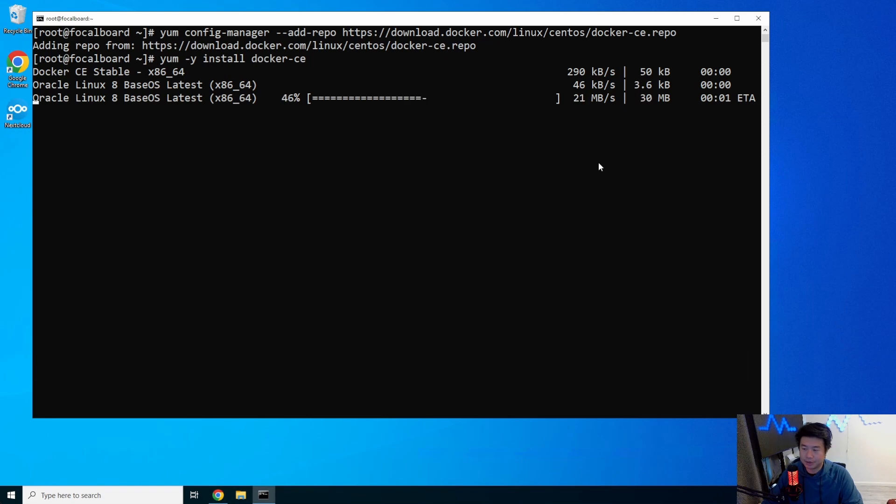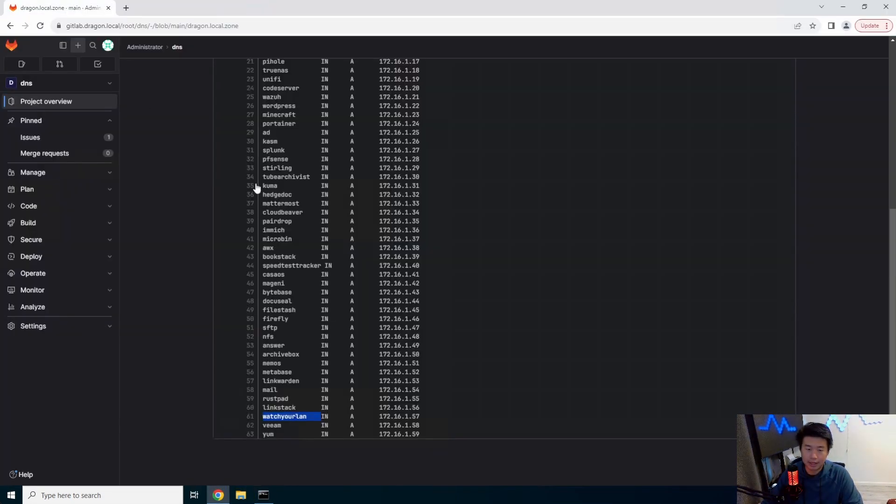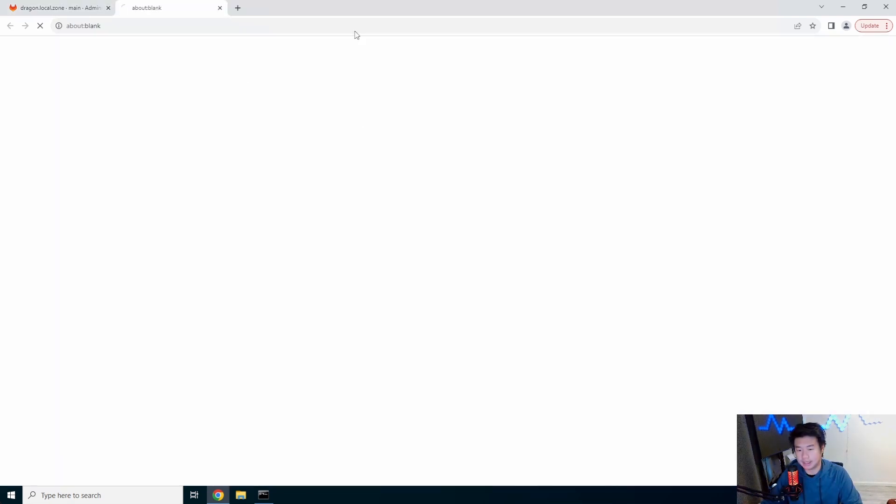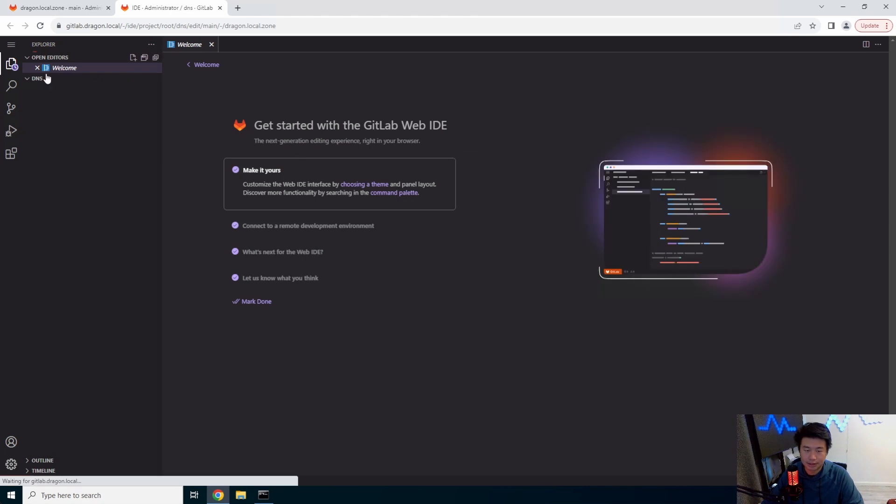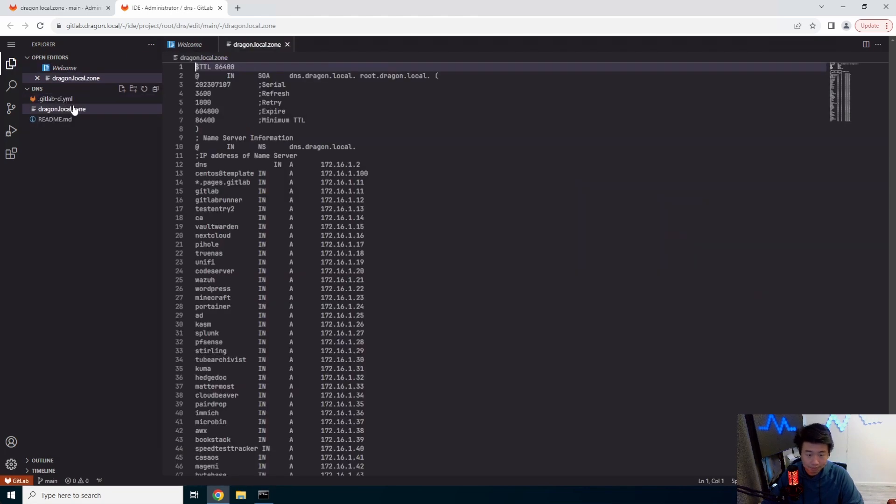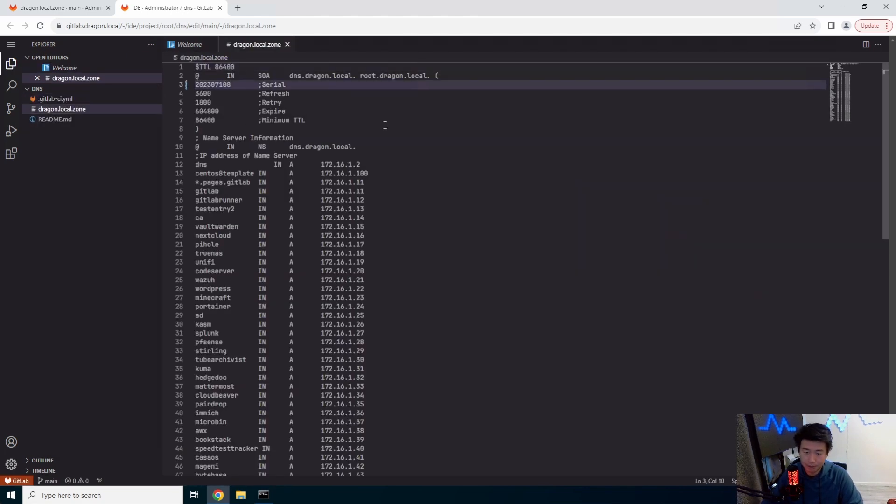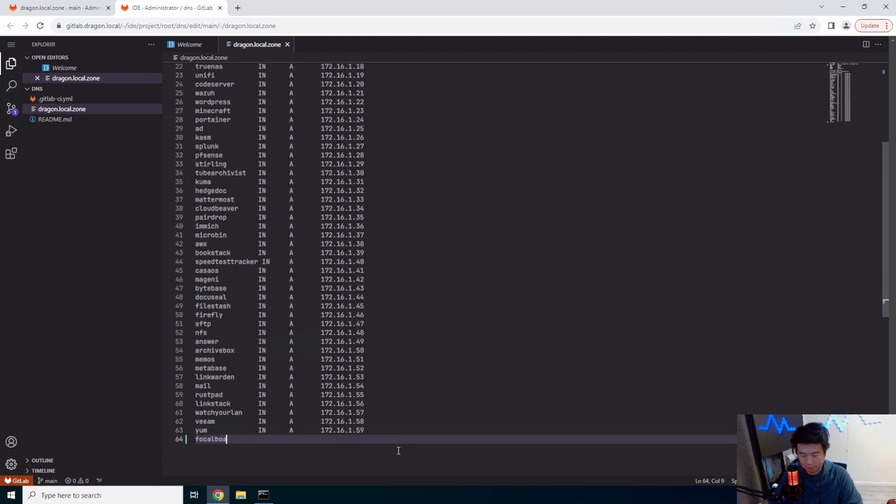While that installs, we'll go back to our GitLab and we'll actually update our DNS here to include this new DNS entry. So we'll make sure we update our DNS. So we'll update the DNS tree.